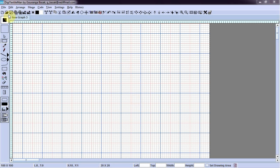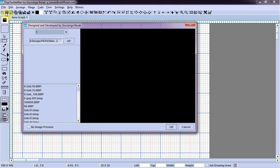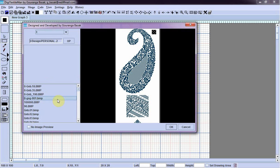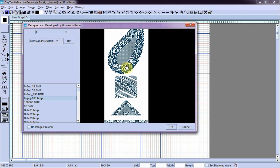First, I will open an existing motif created by a professional textile designer. Let's open this.